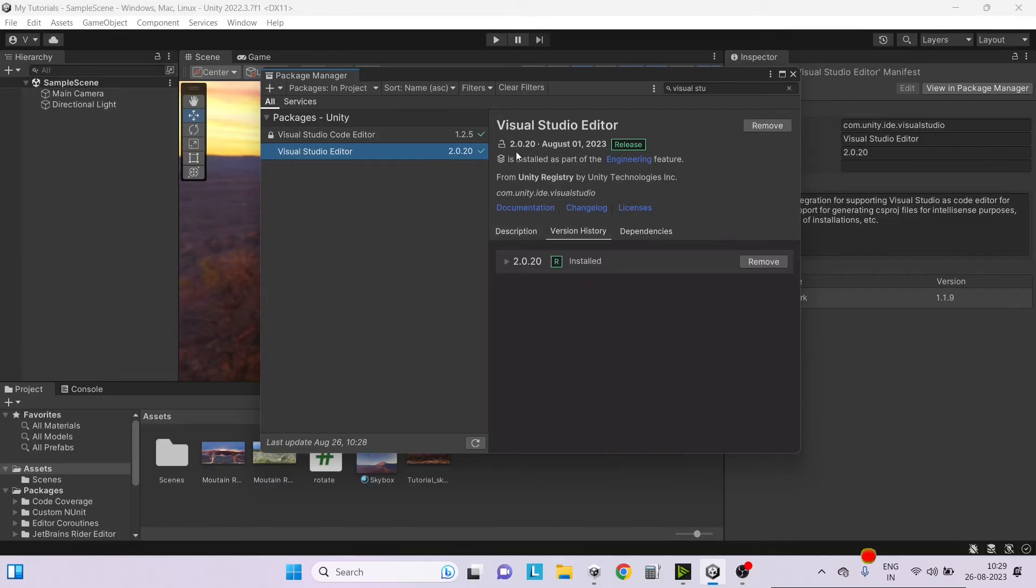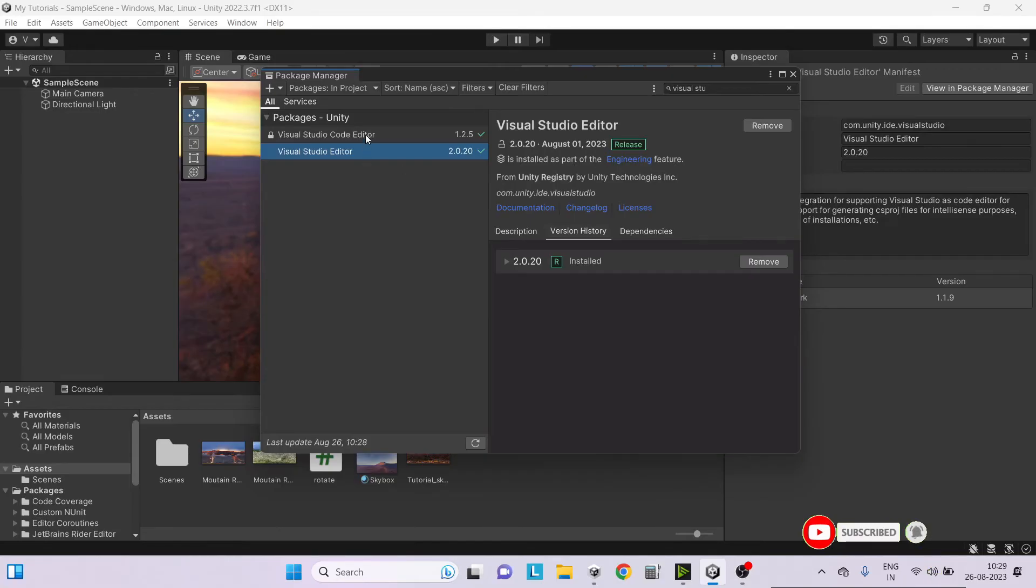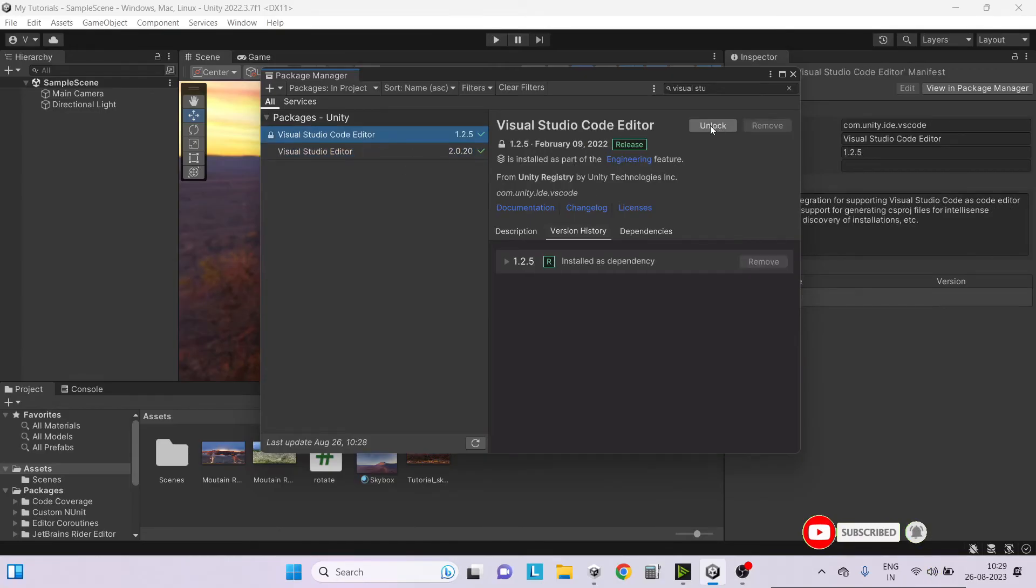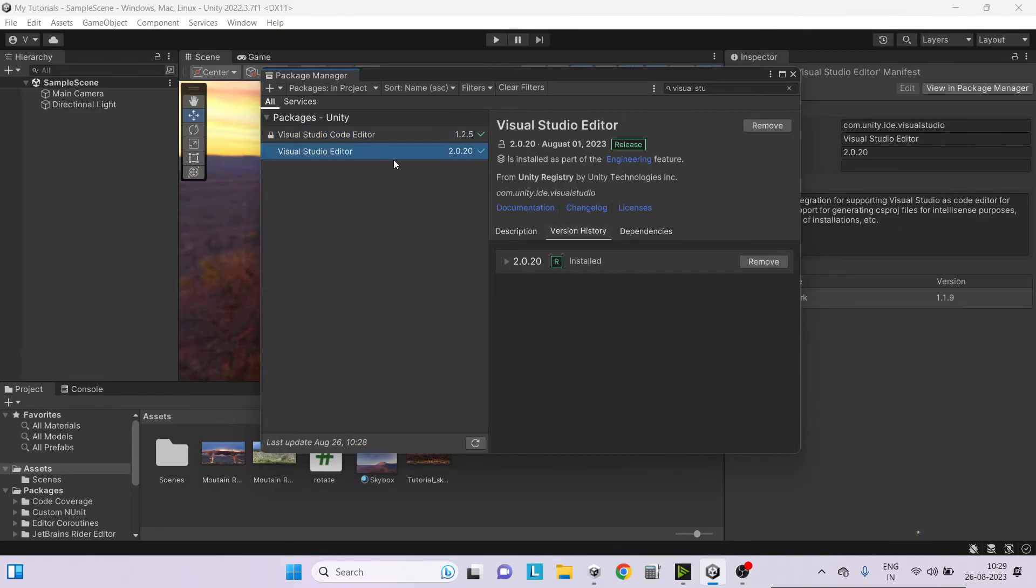If you don't see an update option, that is most likely because your package is locked. If you just go here you will have an unlock button. I've already unlocked the Visual Studio Editor so I'm able to update it.